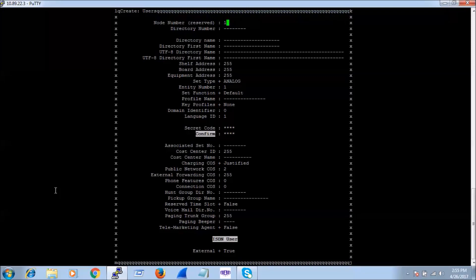The node number is something you can set. We can use node 1 here, and the trunks and the SIP gateway and everything we can keep on the same node, which is node 1. For the directory number, let me give 2188 for example.